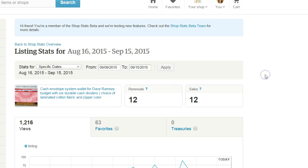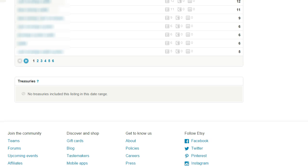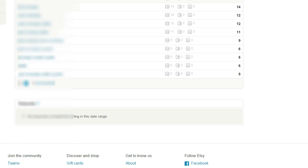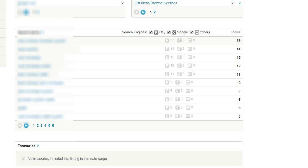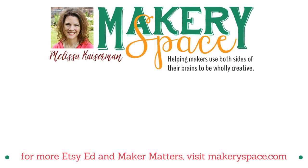One nice feature about this screen is it doesn't just show you your sales, renewals, views, and favorites, but it also shows you how your traffic got there and the search terms that were used. There can be multiple pages of that, so make sure you check all of them. It's really nice to be able to view on an individual product level how people are finding that product. I hope those features are helpful to you. Have a great week.